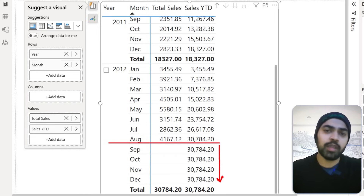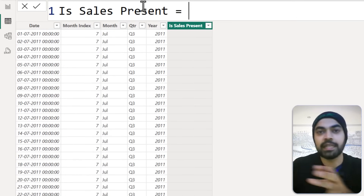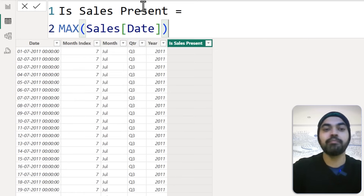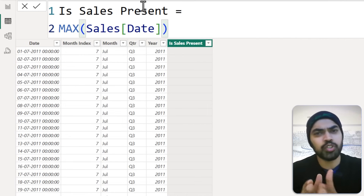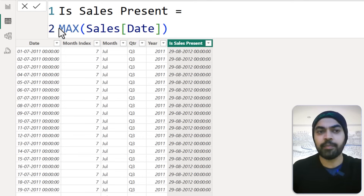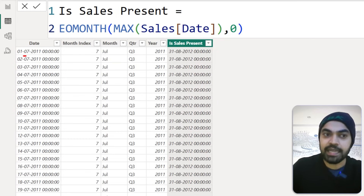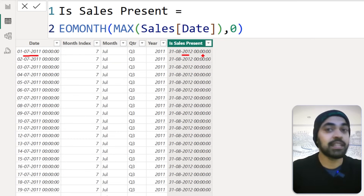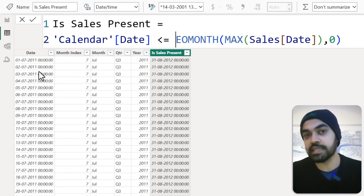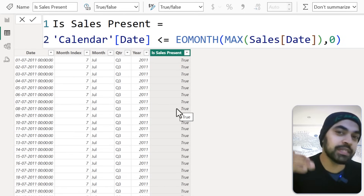We'll create a simple column in the calendar table called 'Is Sales Present.' This checks whether sales data exists for a date. The calculation finds the maximum date value in the Sales table date column — which might be 29th August — then uses EOMONTH to push it to the end of that month, making it 31st August. Then we check: is the Calendar Date for each row less than or equal to that largest date in the sales table? If yes, sales was present. This gives us a column of TRUEs and FALSEs to limit our calculation.